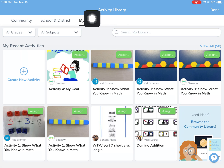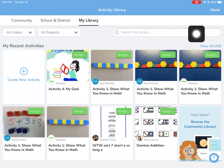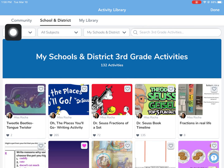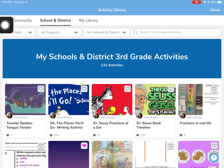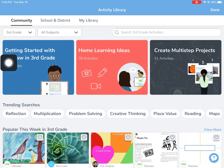One is your library, which is where items that you've made or edited go. The second is the school and district library, where you can filter through things that teachers within Elkhart Community Schools have made. In this case, I'm going to go to the community library.